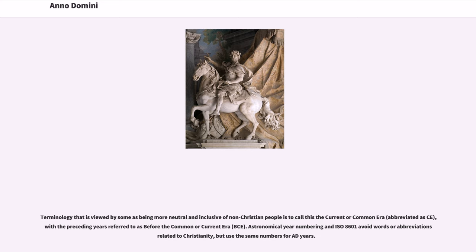Terminology that is viewed by some as being more neutral and inclusive of non-Christian people is to call this the Current or Common Era, abbreviated as C.E., with the preceding years referred to as Before the Common or Current Era, B.C.E. Astronomical year numbering and ISO 8601 avoid words or abbreviations related to Christianity, but use the same numbers for AD years.